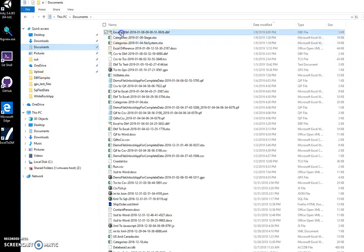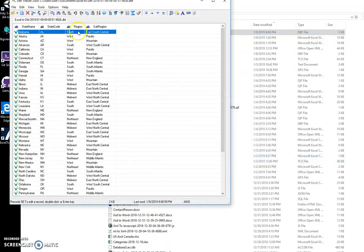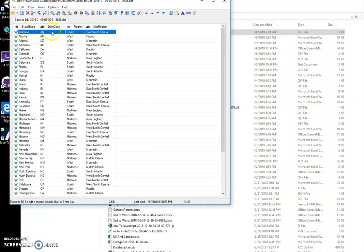I can open it in my viewer, and you can see that the DBF file is created with all state names and state codes.